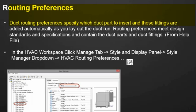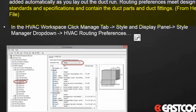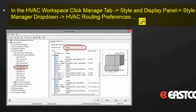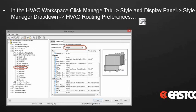They're accessed in the Style Manager. The Style Manager is available from the Manage tab, the Style and Display panel, and then the Style Manager dropdown, and then you get to the HVAC routing preferences. And it looks like this.